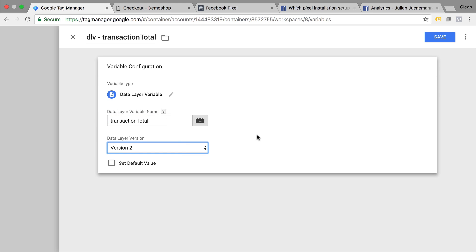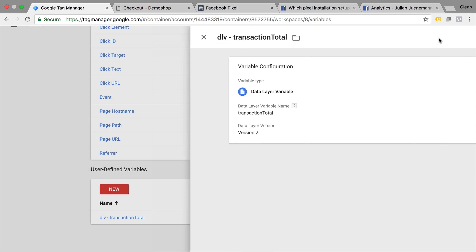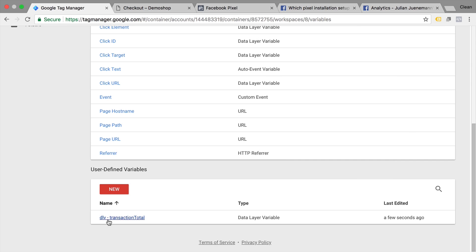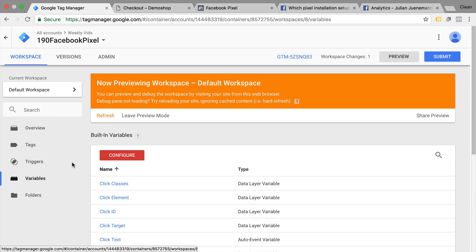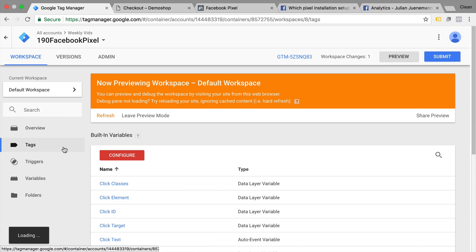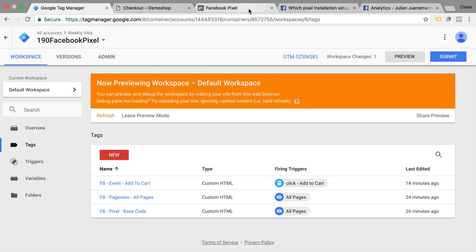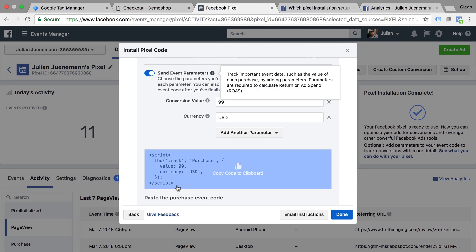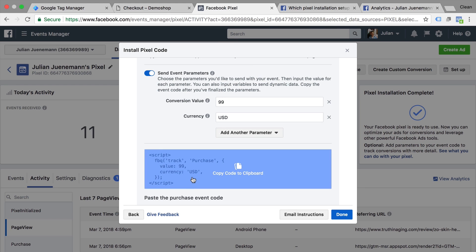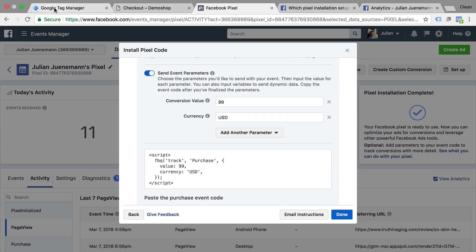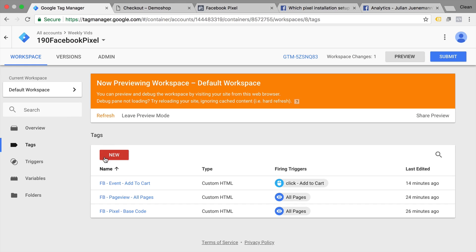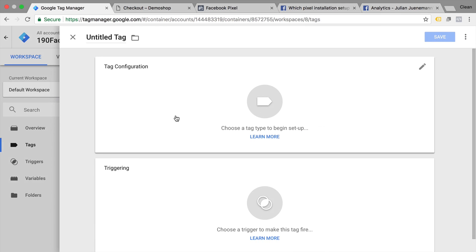And once I have this in here, I can just click on save. And I have this now available in my Google Tag Manager as a variable. What does that actually mean? Where can we use them? Well, now we can go to the next step and actually copy our JavaScript code here and implement this as a new tag.